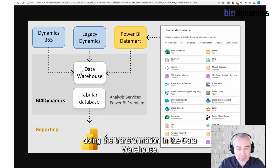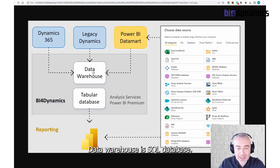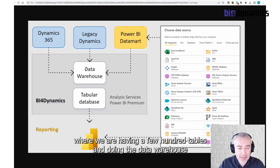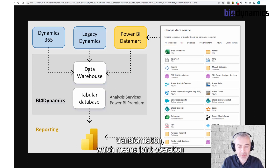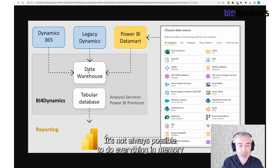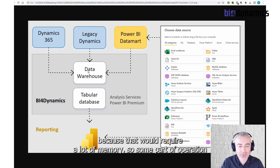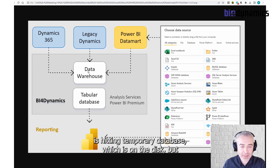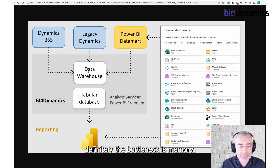Phase two: doing the transformation in the data warehouse. The data warehouse is a SQL database where we are having a few thousands of rows and doing the data warehouse transformation between join operations. You want to join the tables in memory. It's not always possible to do everything in memory because that requires quite a lot of memory, but some operations could use a temporary database to spill to disk. But definitely, the bottleneck is memory.